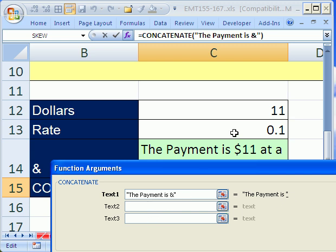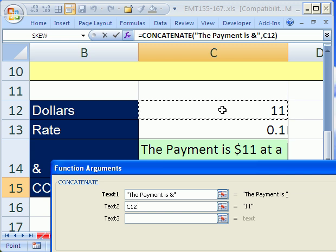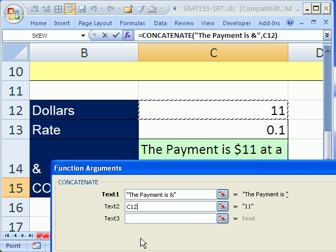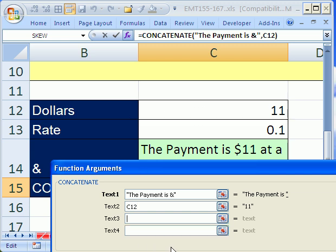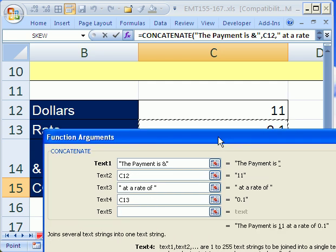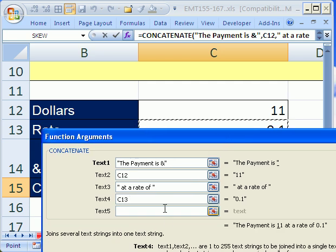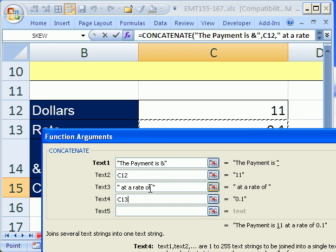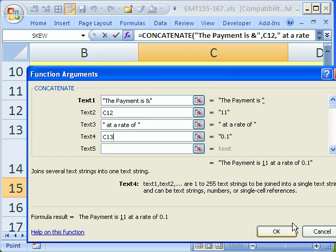Now, the next thing we want is this 11. And then I'm going to tab. And now I'm going to put space at a rate of space tab. And I'm going to click on this 0.1 right here. The advantage to doing it here again is that you don't have to remember to put in all of these quotes and whatnot because it'll put it in for us. And we don't have to use the ampersand. Click OK.